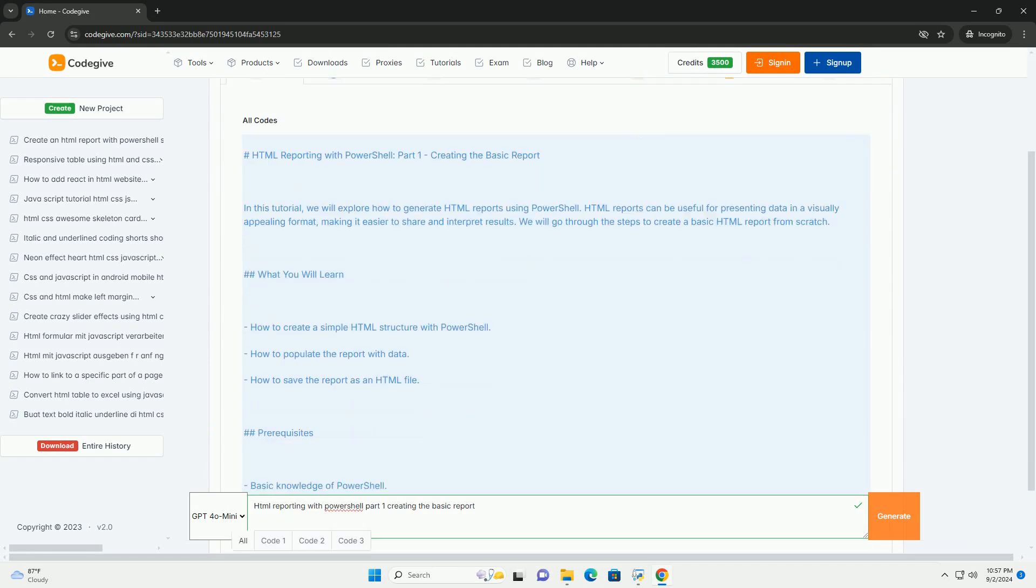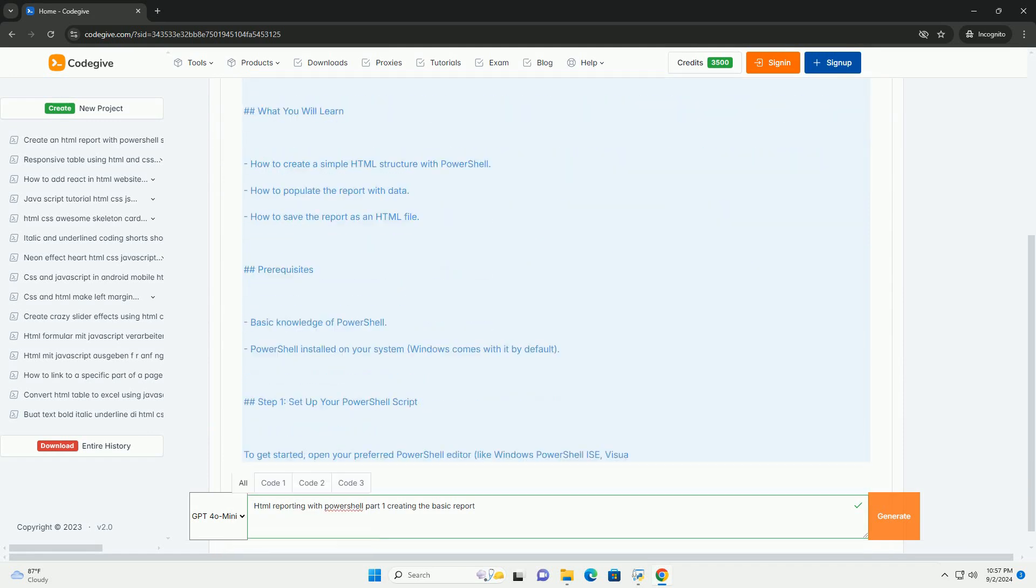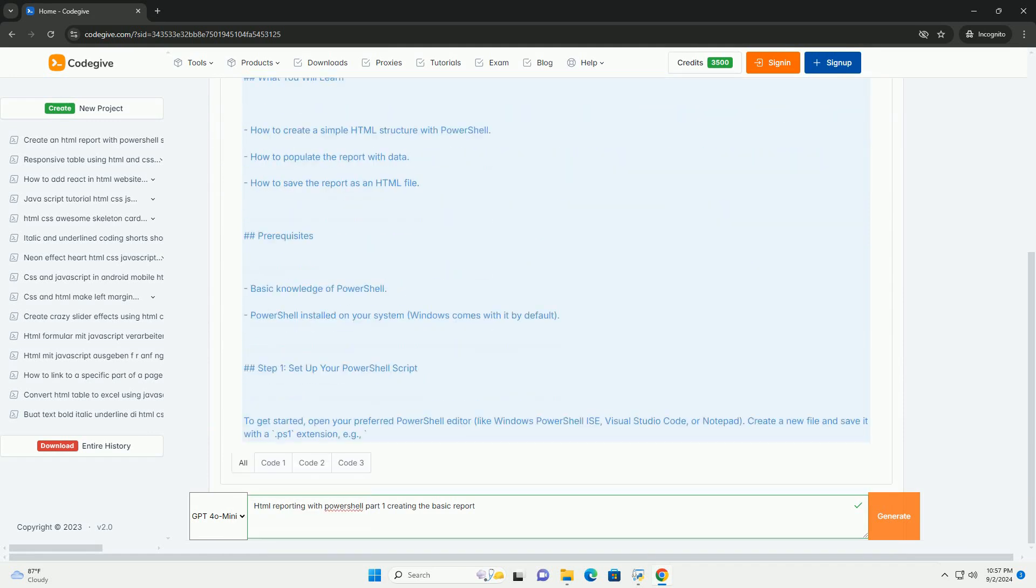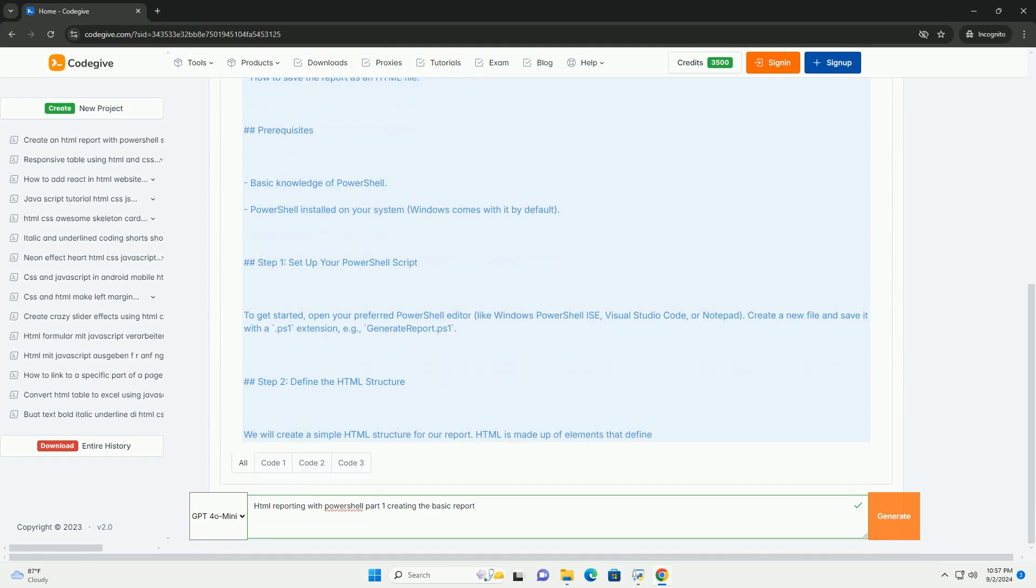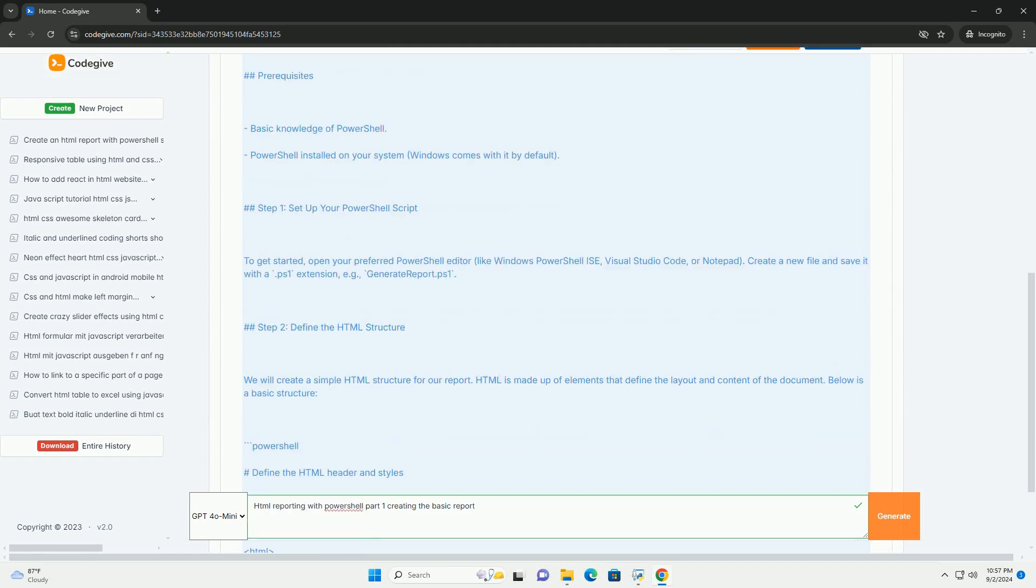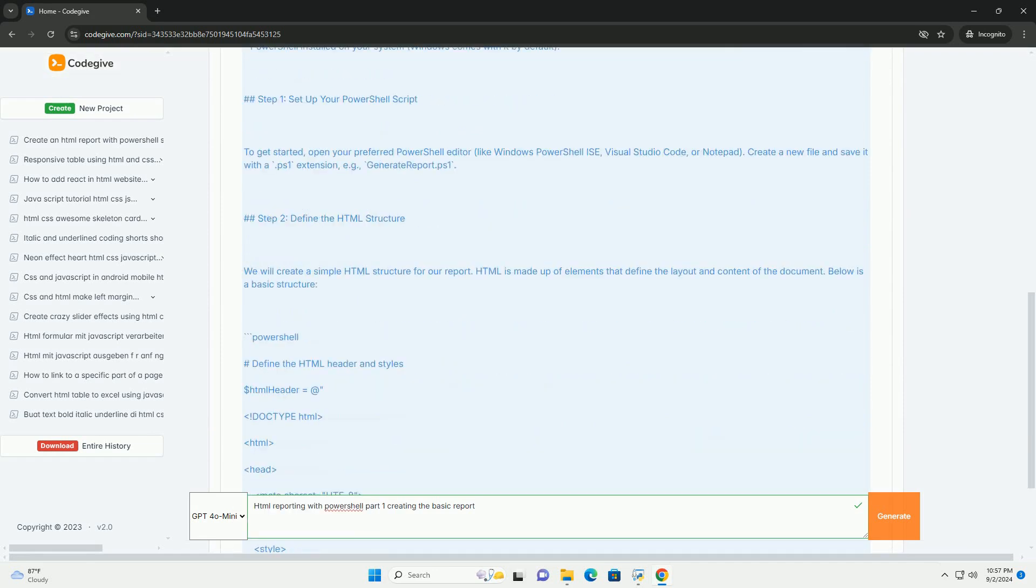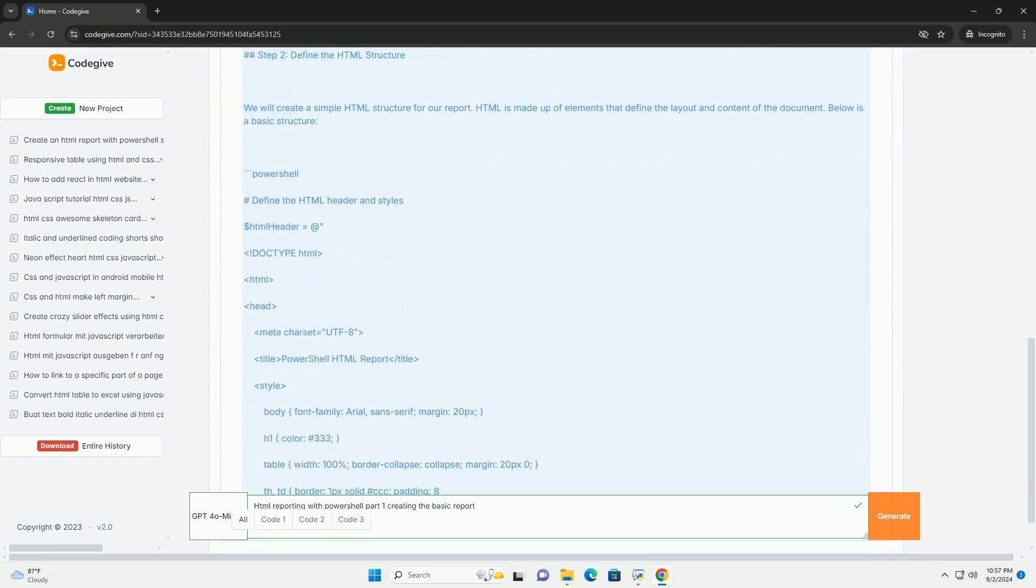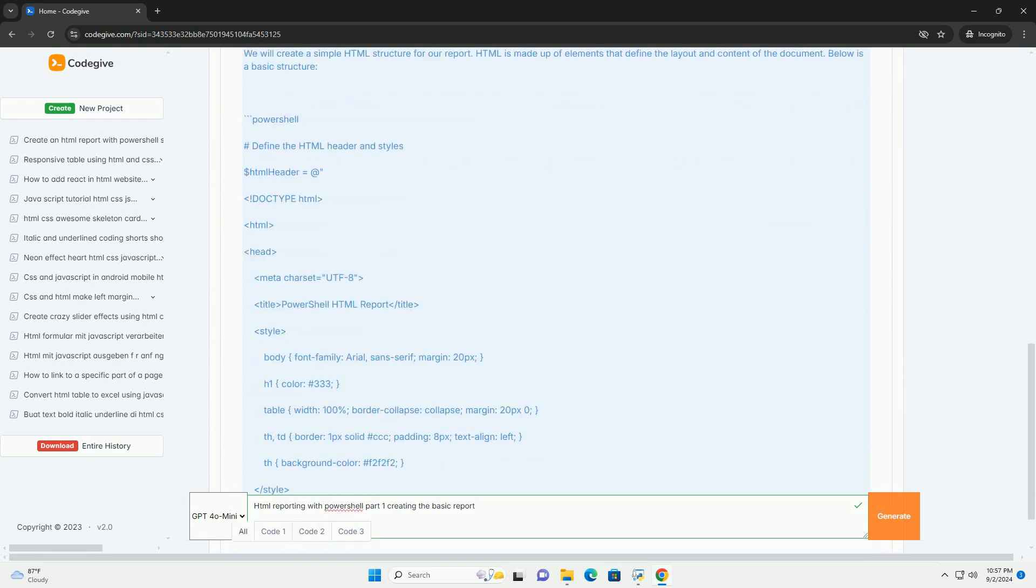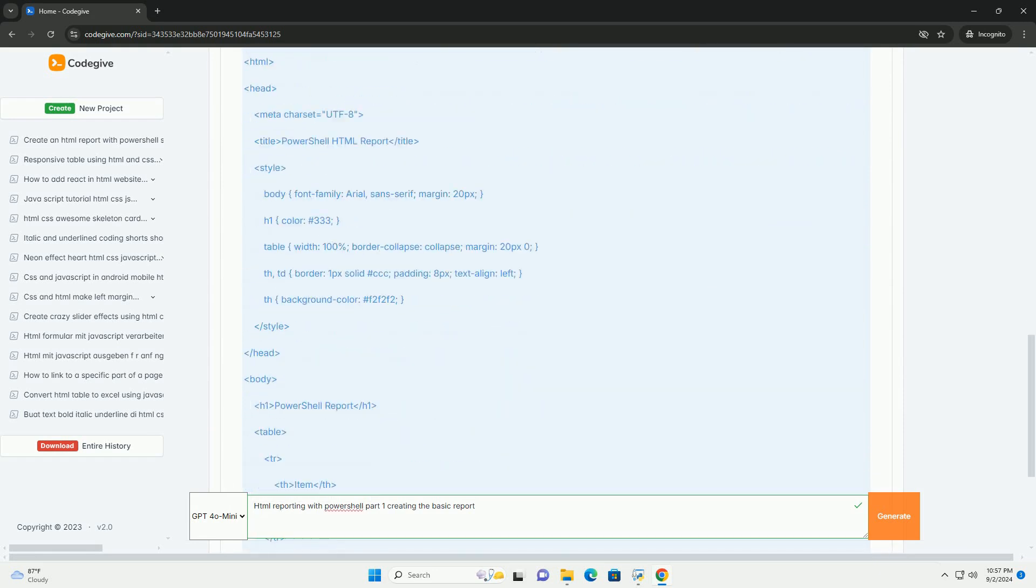HTML reporting with PowerShell is a powerful way to present data in a visually appealing and accessible format. In the first part of this process, the focus is on creating a basic report that effectively displays information.